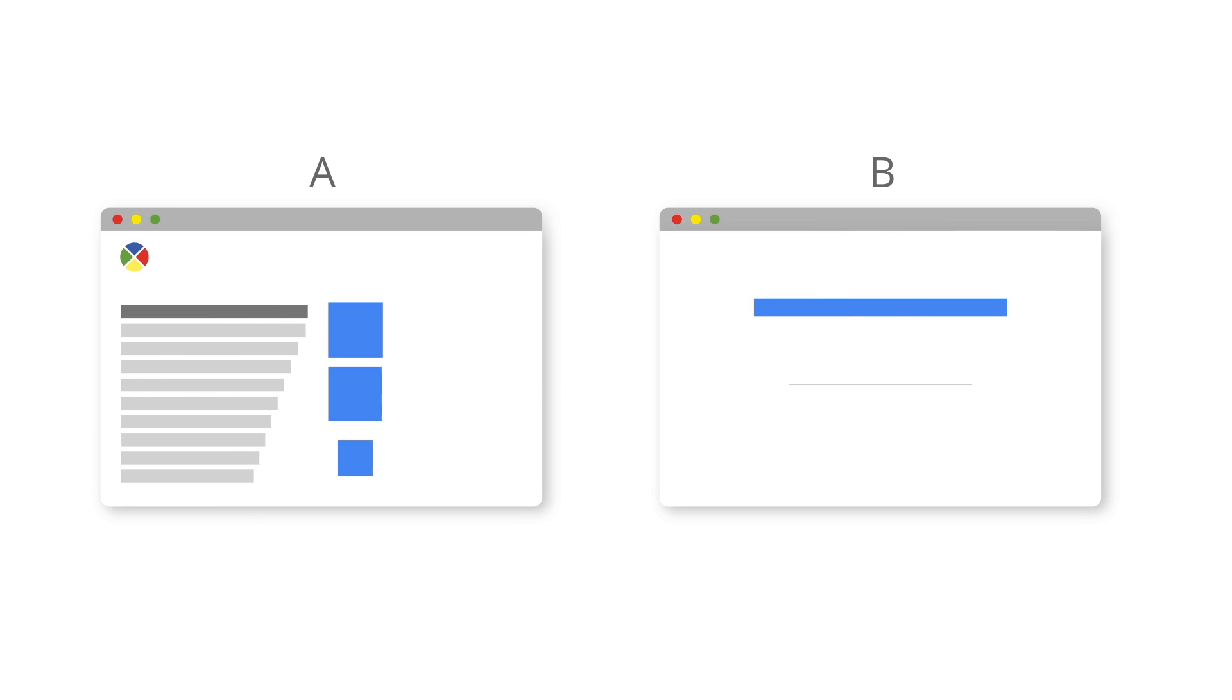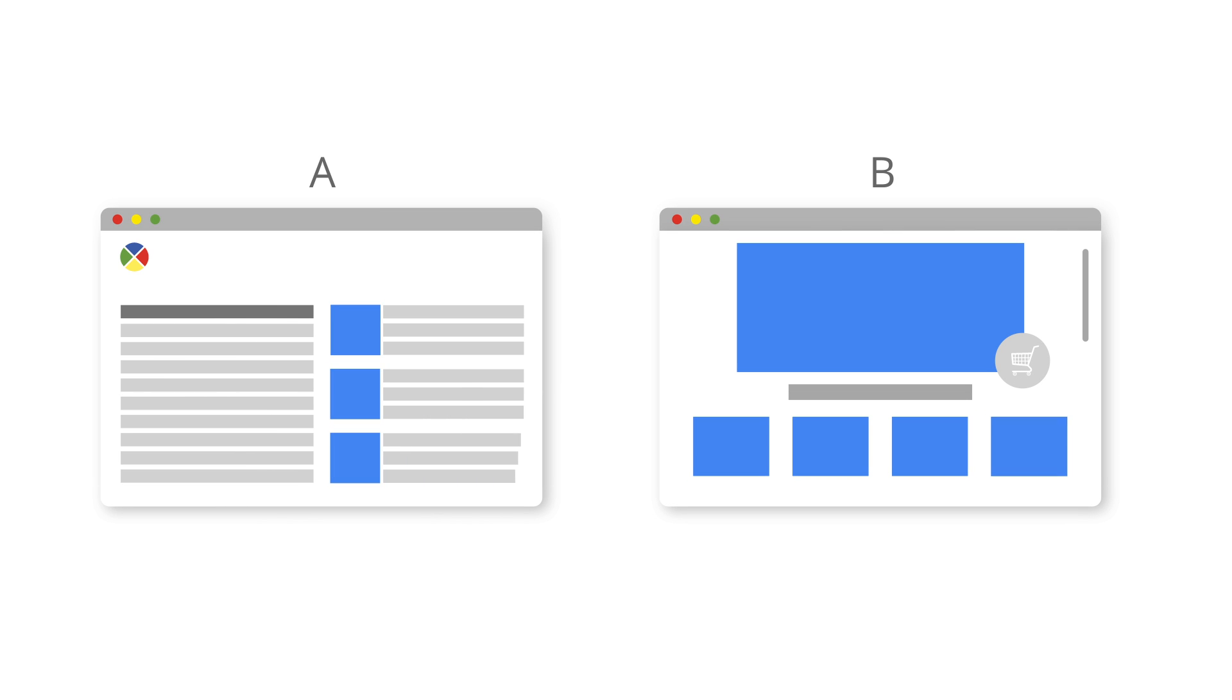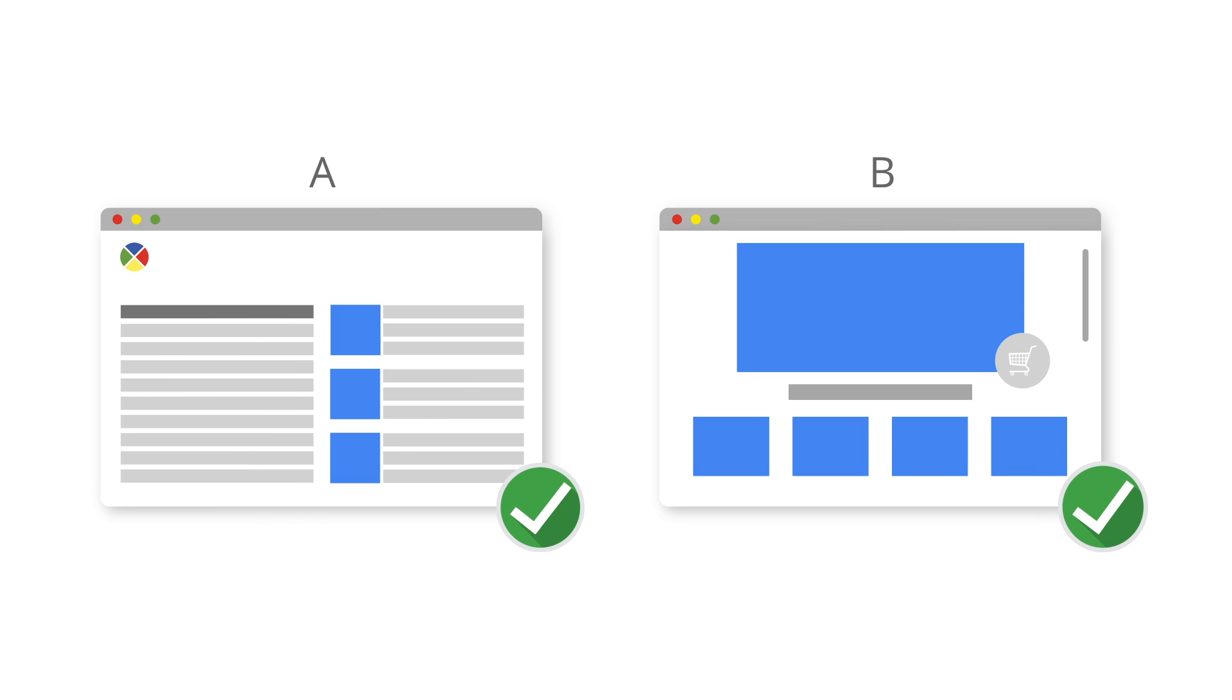Cross-domain tracking gives you the ability to track two or more domains as a single entity so that you can view the data in the same Google Analytics property.